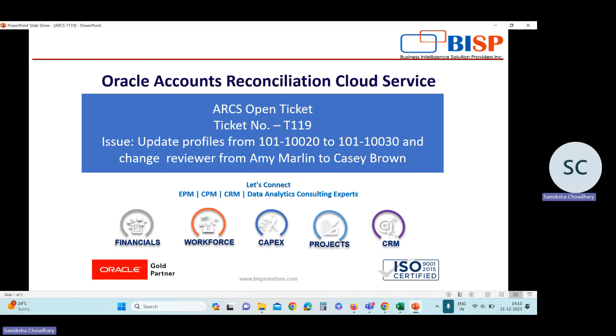In this ticket, we need to update this profile where Emmy Marlin is reviewer. We need to change the reviewer from Emmy Marlin to Cassie Brown.